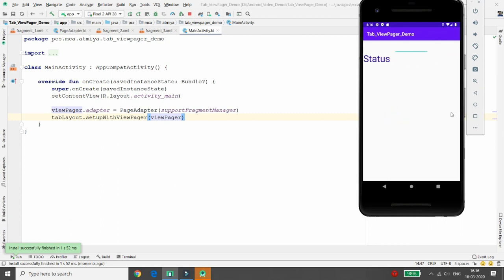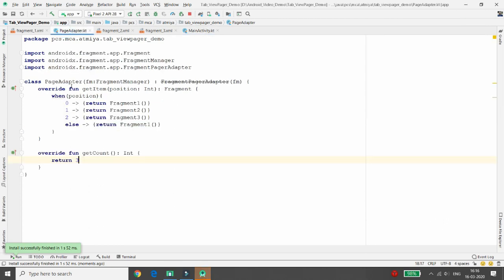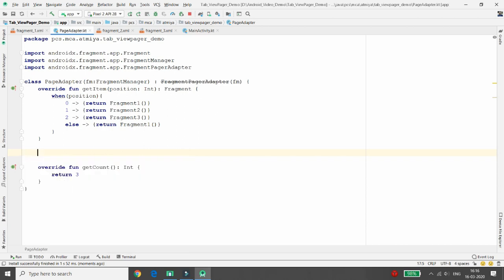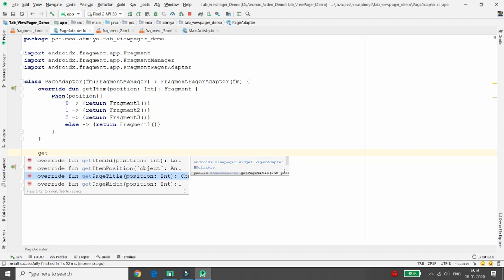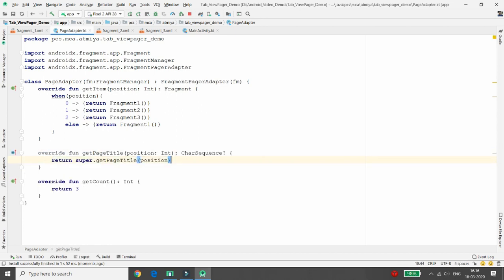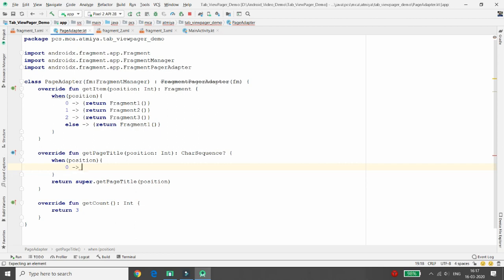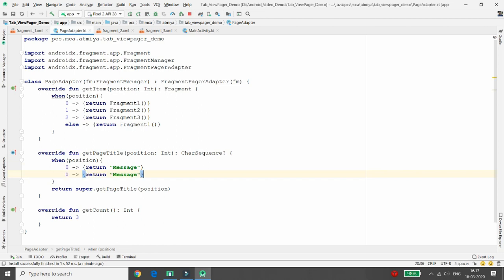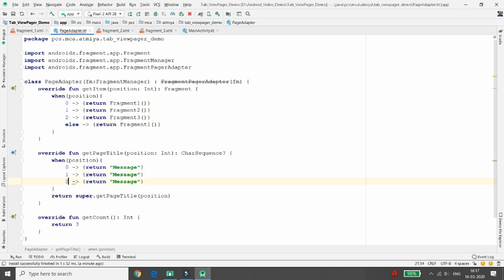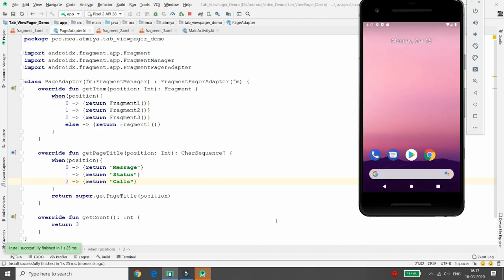There's still one issue — tab titles are not displaying. To fix this, go to PageAdapter and override one more method: getPageTitle. Pass the position and return the appropriate title: position 0 returns 'Message', position 1 returns 'Status', and position 2 returns 'Calls'.